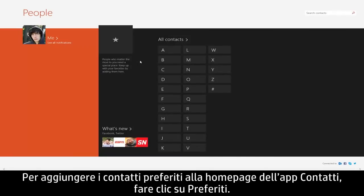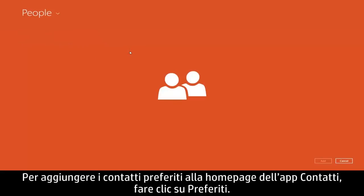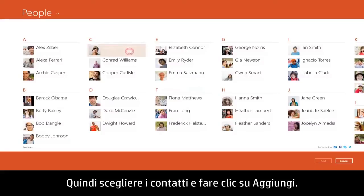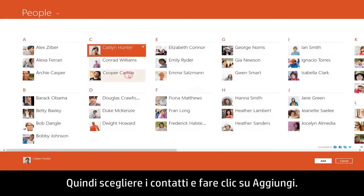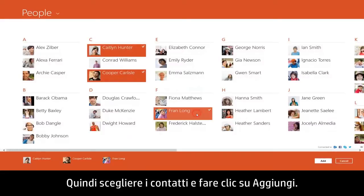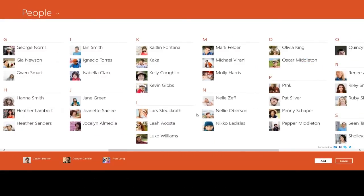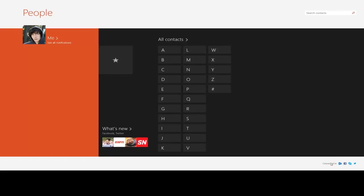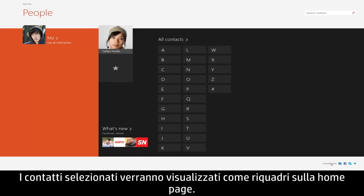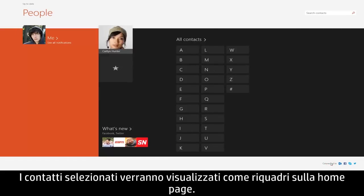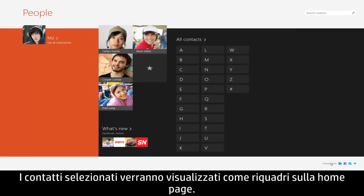To add your preferred contacts to the People app homepage, click Favorites. Then choose the contacts and click Add. The contacts you selected will appear as tiles on the homepage.